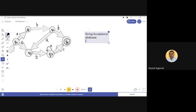To check whether this string is accepted, we begin with the initial state q0 and write the complete string: a b a b a a a c. We are not writing the transition function explicitly here, but instead using an arrow symbol to denote the next state on receiving each input.